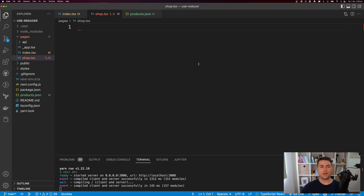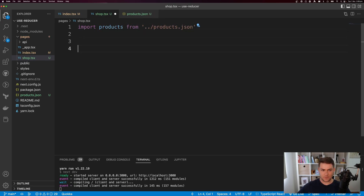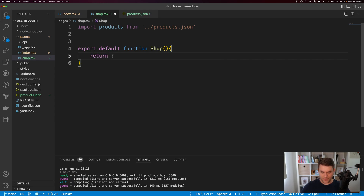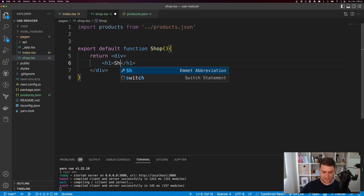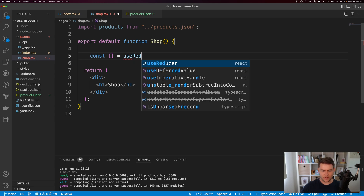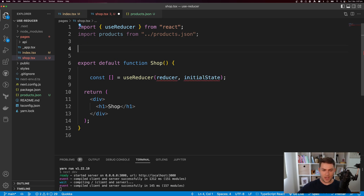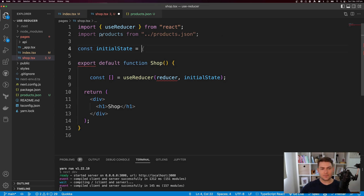I'm going to make a shopping list where you can increment items in a cart and remove an item from the cart. I'll import products from products.json and export a default function called shop, which returns a div with an h1 that says shop. Then I'll set up const with array brackets equal to UseReducer, passing in our reducer function and initial state.